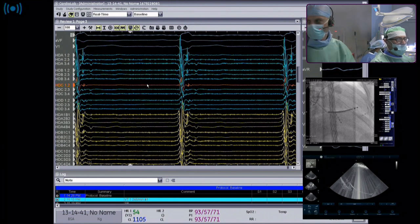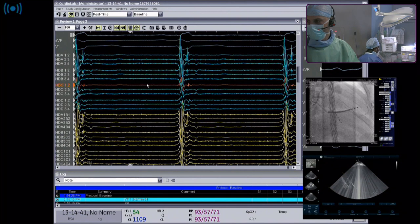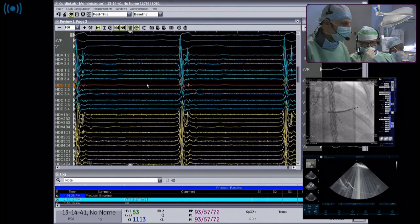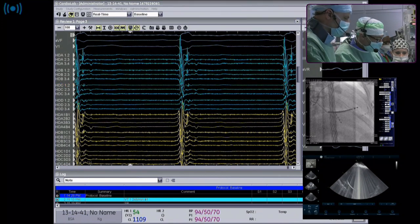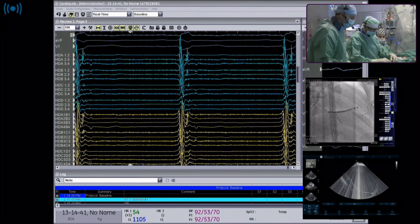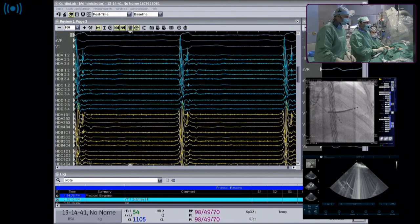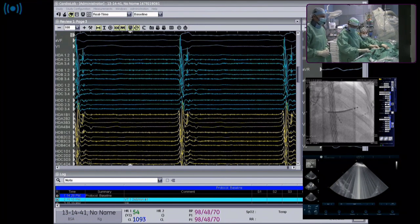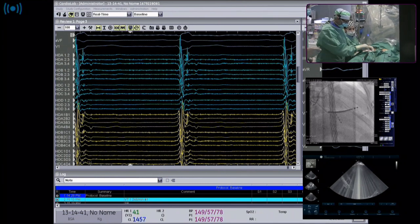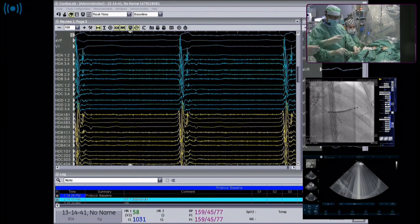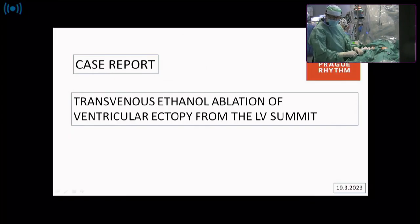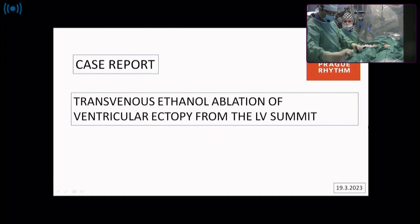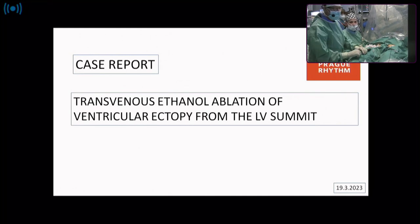There are no more questions from the auditorium. We'll start ablating now and then you can switch to another lab since it will take some time. I'll go transseptal preferentially. Just restart the first application to see the electrograms and then you can switch to another lab - there will be a lot of ablations to do.